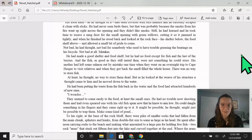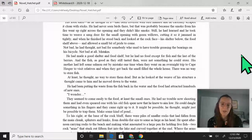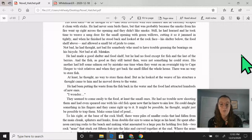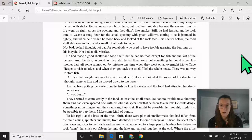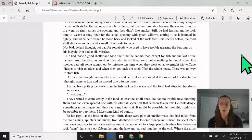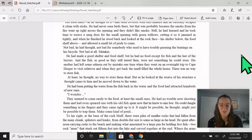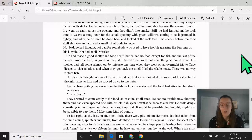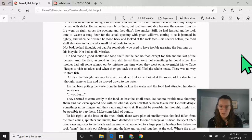Mistakes. He had made a good shelter and food shelf, but he had no food except for fish and the last of the berries. And the fish, as good as they still tasted then, were not something he could store. His mother had left some salmon out by mistake one time when they went on an overnight trip, and when they got back, the smell filled the whole house. There was no way to store fish. At least, he thought, no way to store them dead.